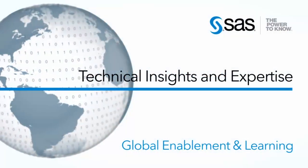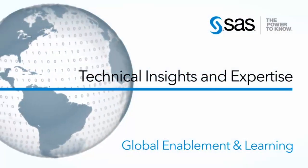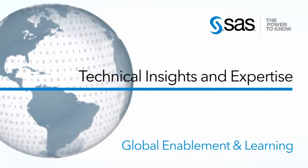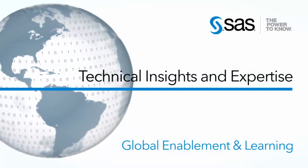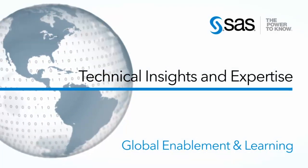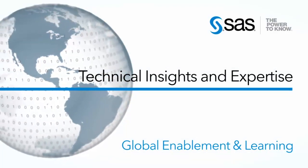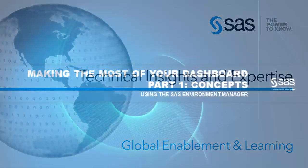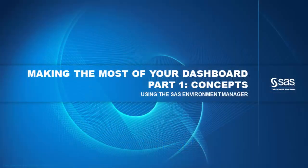I'm Dave Naden with SAS and this video is part of the Technical Insights and Expertise series. This is part one of three, dashboard concepts.